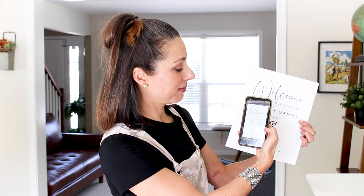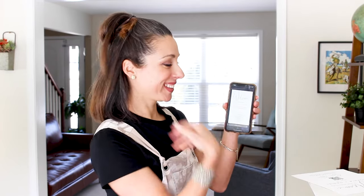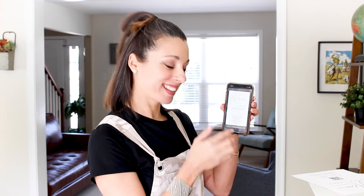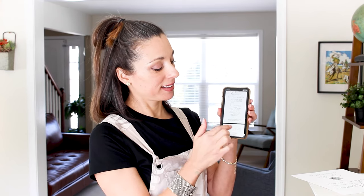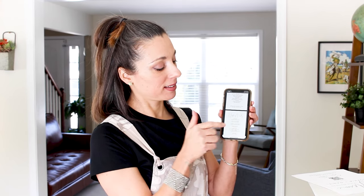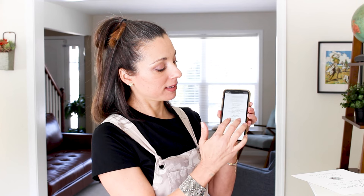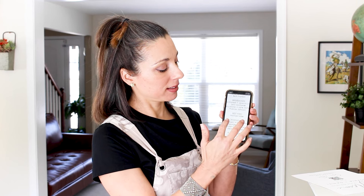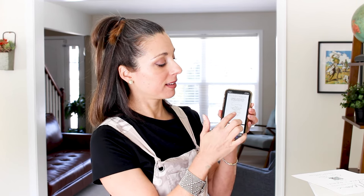Each guest can use their phone to read over the program. Your guests will love how easy this is and you will love how smart they think you are for using this great eco-friendly feature.